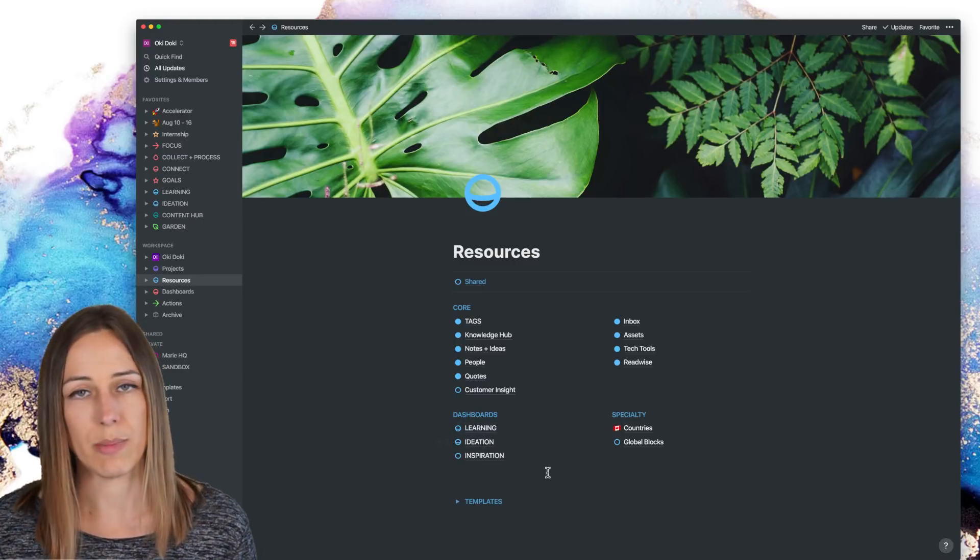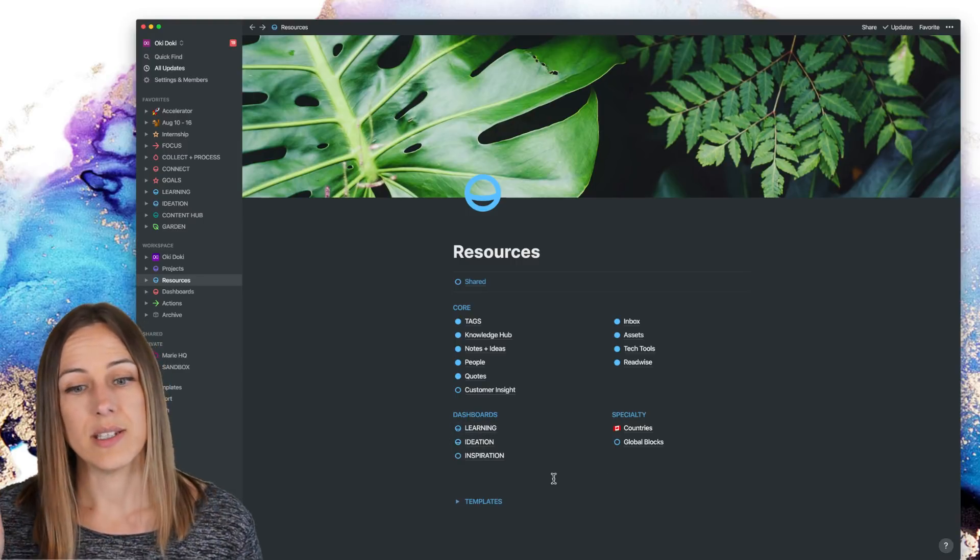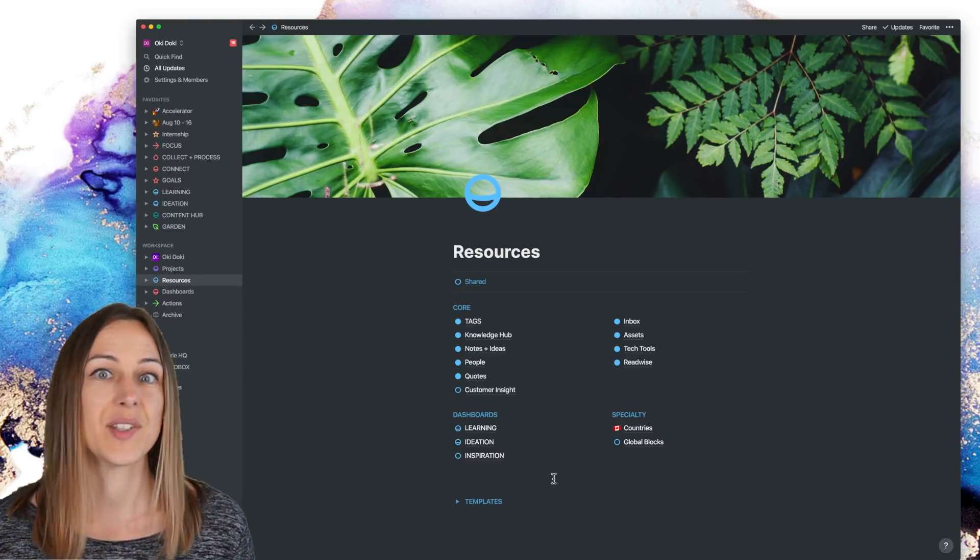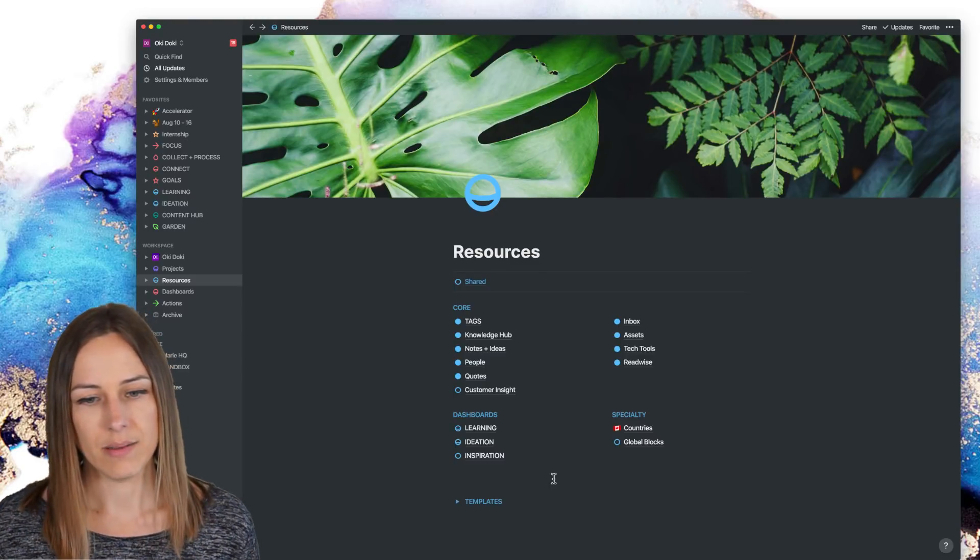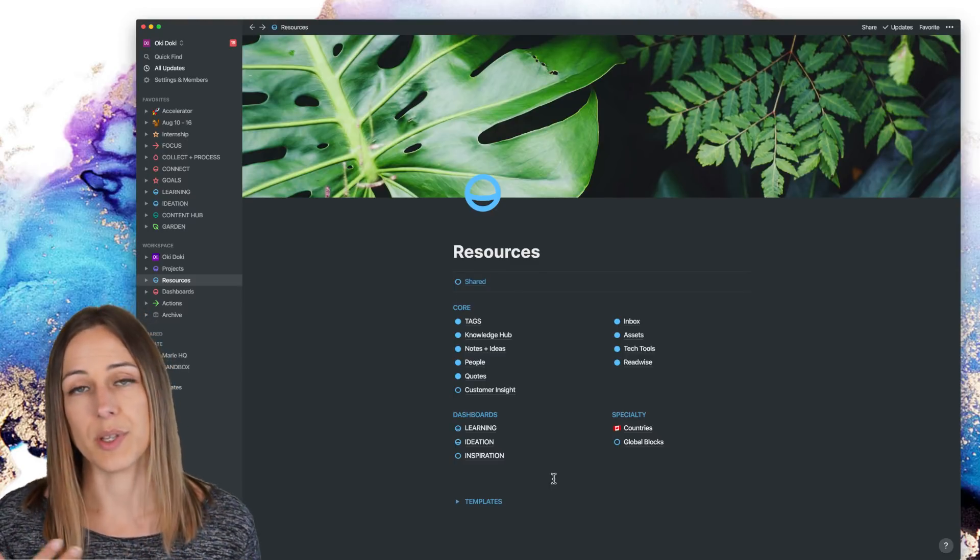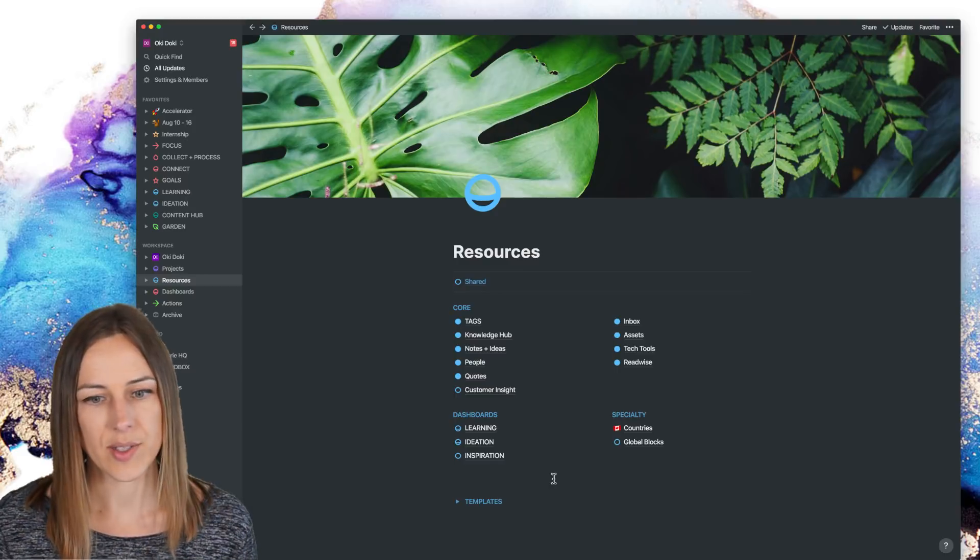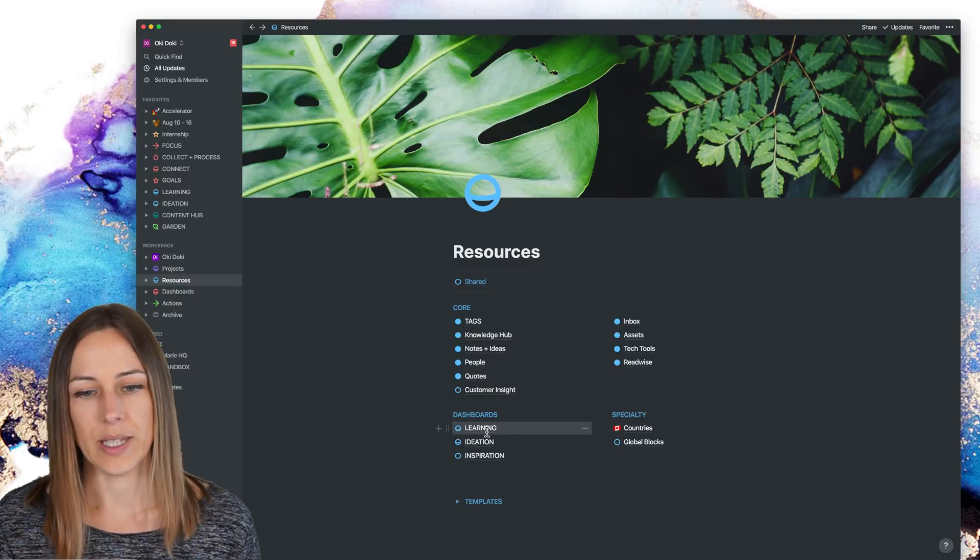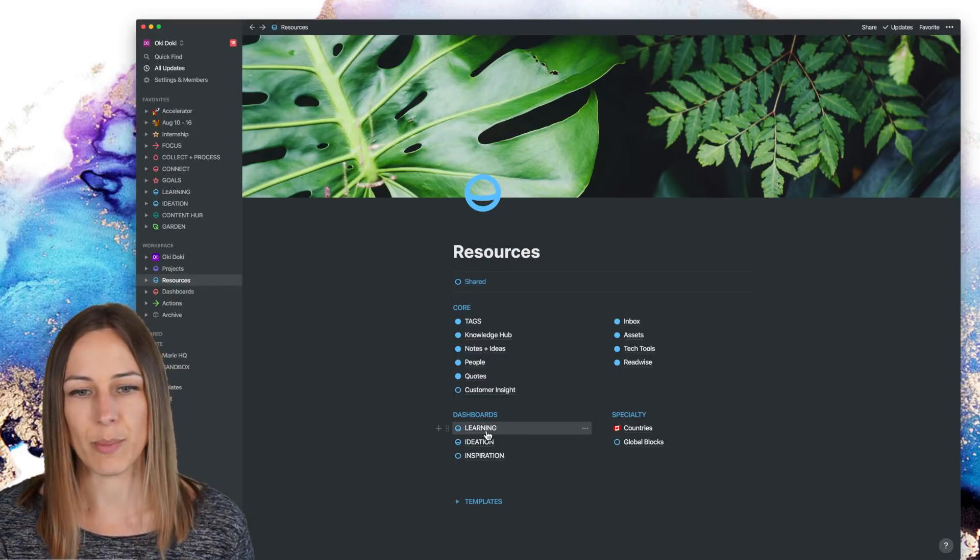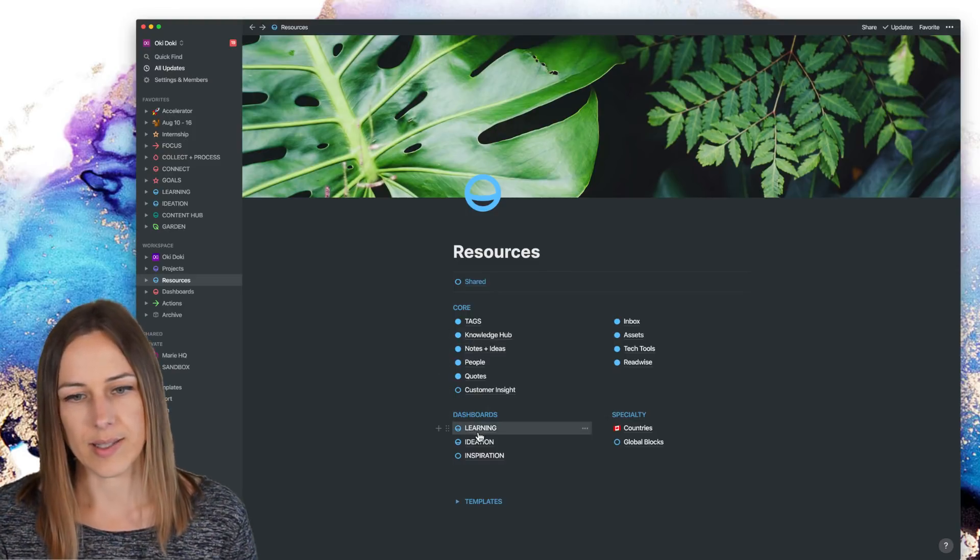A dashboard usually means that there's a number of different databases and pages kind of mixed together. And it's usually to deal with a specific context. So learning is going to pull in my knowledge hub in different ways. And even my notes and ideas, et cetera.